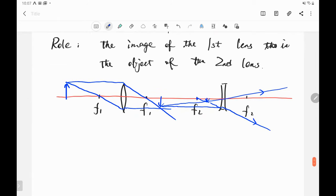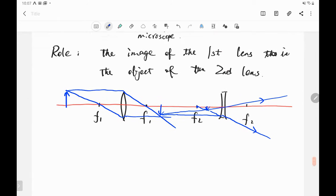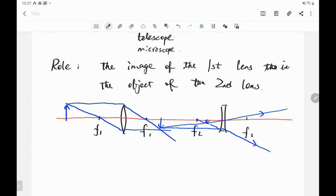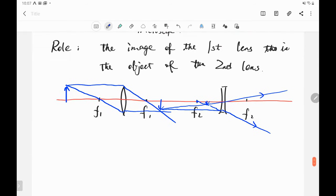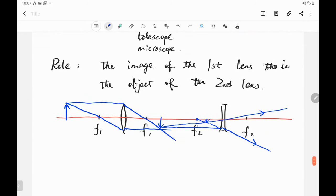Today we talked about the lens equation, mirrors — both concave and convex — and the two-lens system. This covers all the information in optics. If you find this interesting, you can learn more from the textbook about how two-lens systems make telescopes, how to change magnification, and how to get more accurate images.